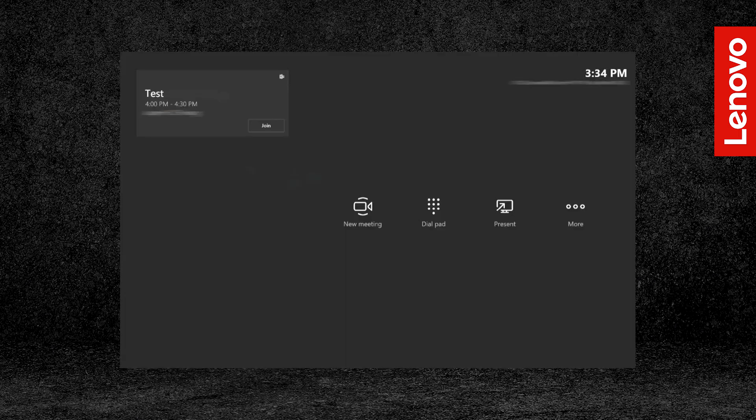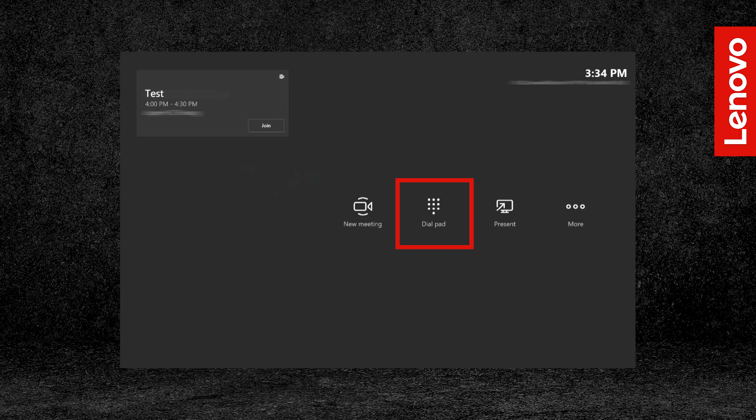On the main screen, you will have four or five icons depending on your device configuration. New Meeting will let you create a new Teams meeting. The dial pad will let you make a phone call. Present will let you share content from a connected external computer through an HDMI-in connection.